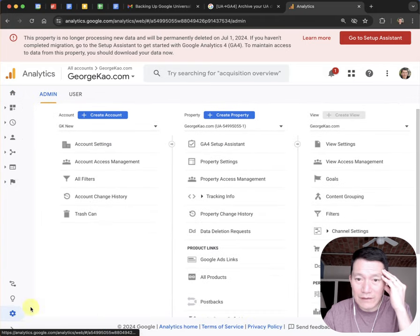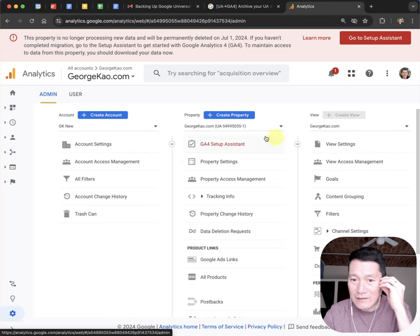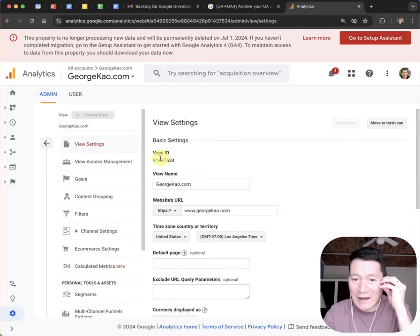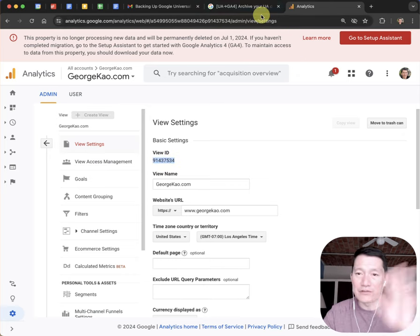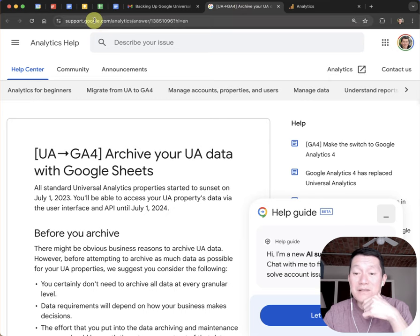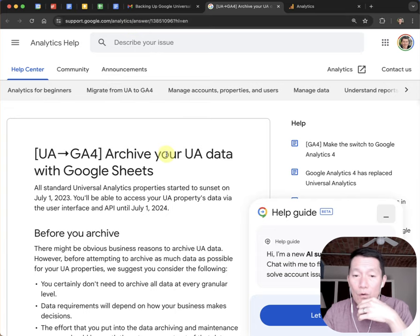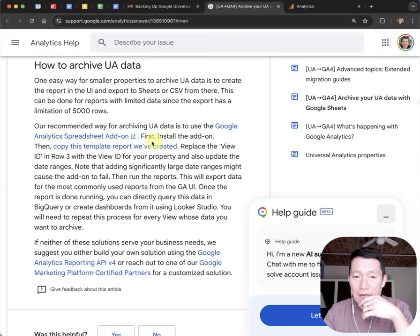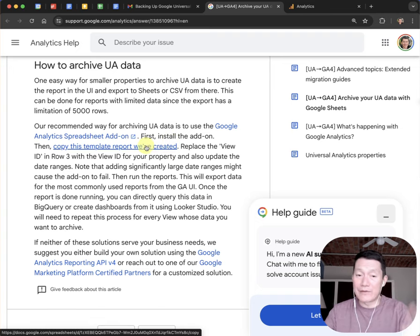Click Admin on the bottom left. This now allows me to click View Settings — it still says UA. Now I can double-click this number because I'm going to need that View ID number. I'm going to keep this tab open and show you what to do next. So once you get to the View ID number that you can copy, go over to this next page.